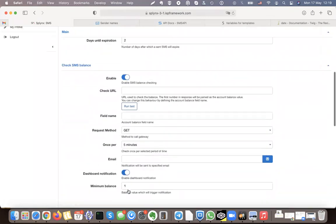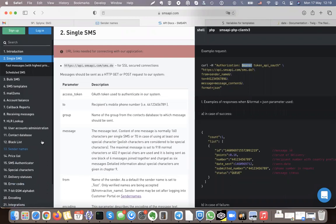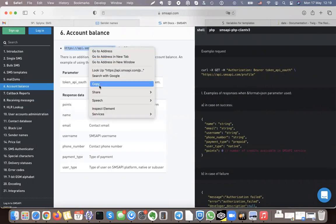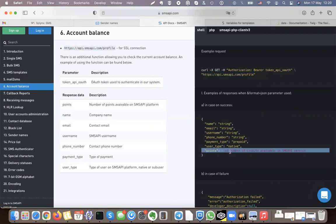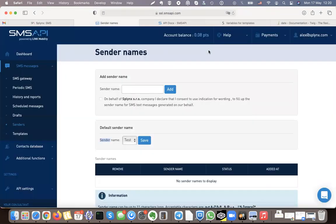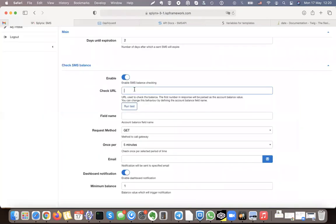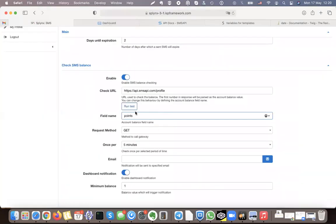For checking the SMS balance, again under the API documentation we can find out how to get the account balance. The URL is different so we use the same authentication but a different URL. The value is called 'points' — in my case I have 0.008, or even less now because a message was already sent, so 0.005. I'll set up this URL profile and put 'points' as the field name. Splings will check these points and if they fall below 1 it will send me an email.